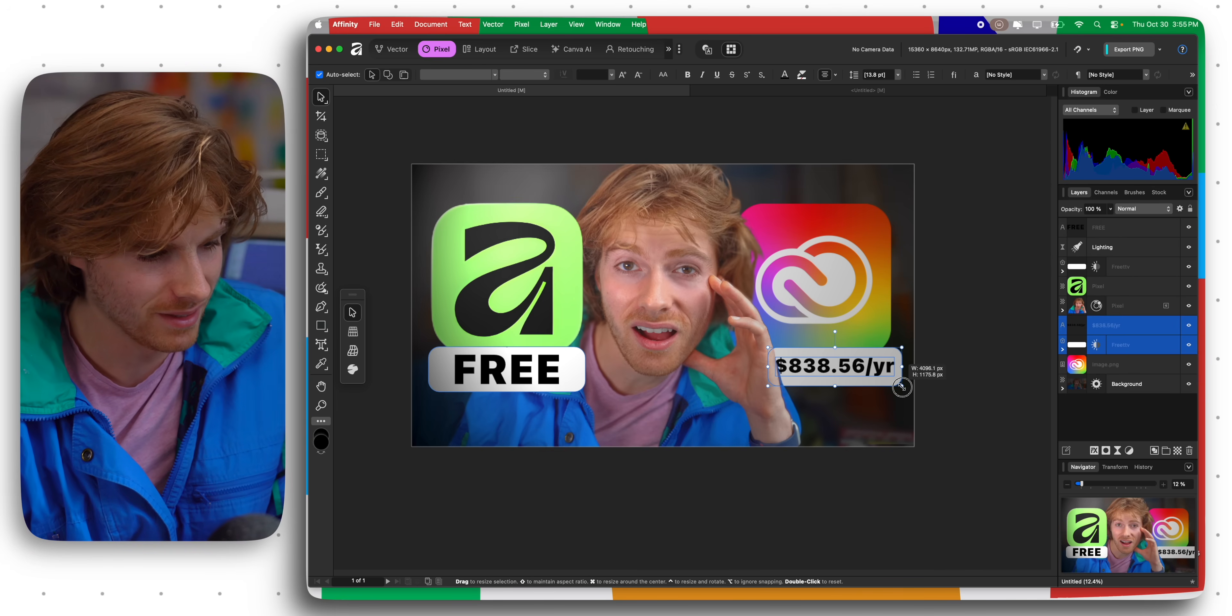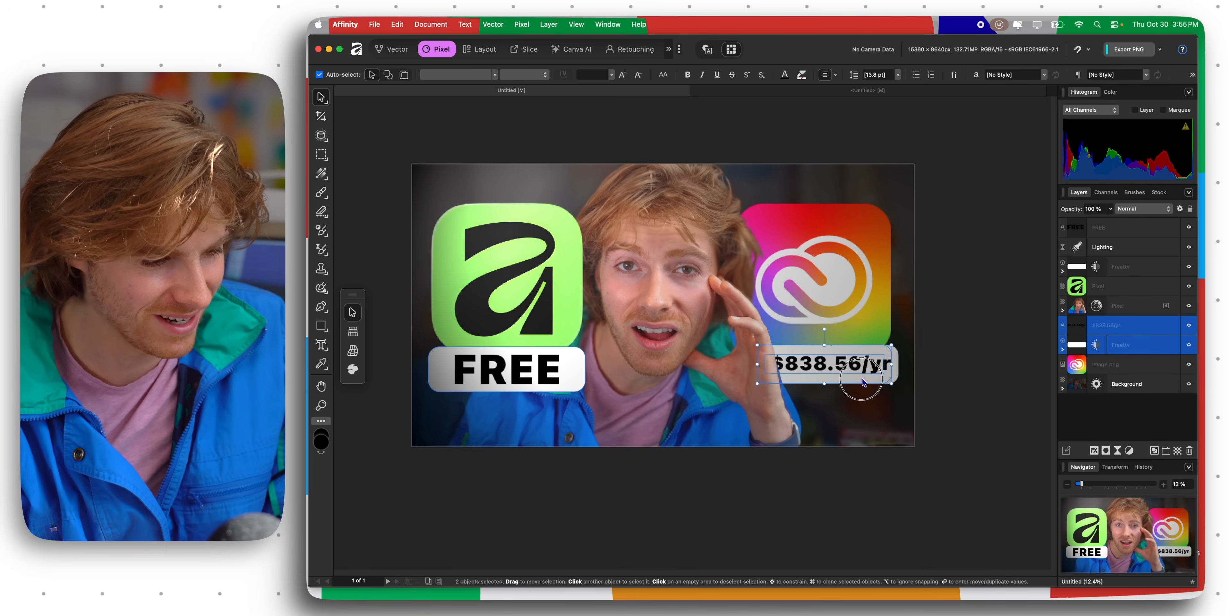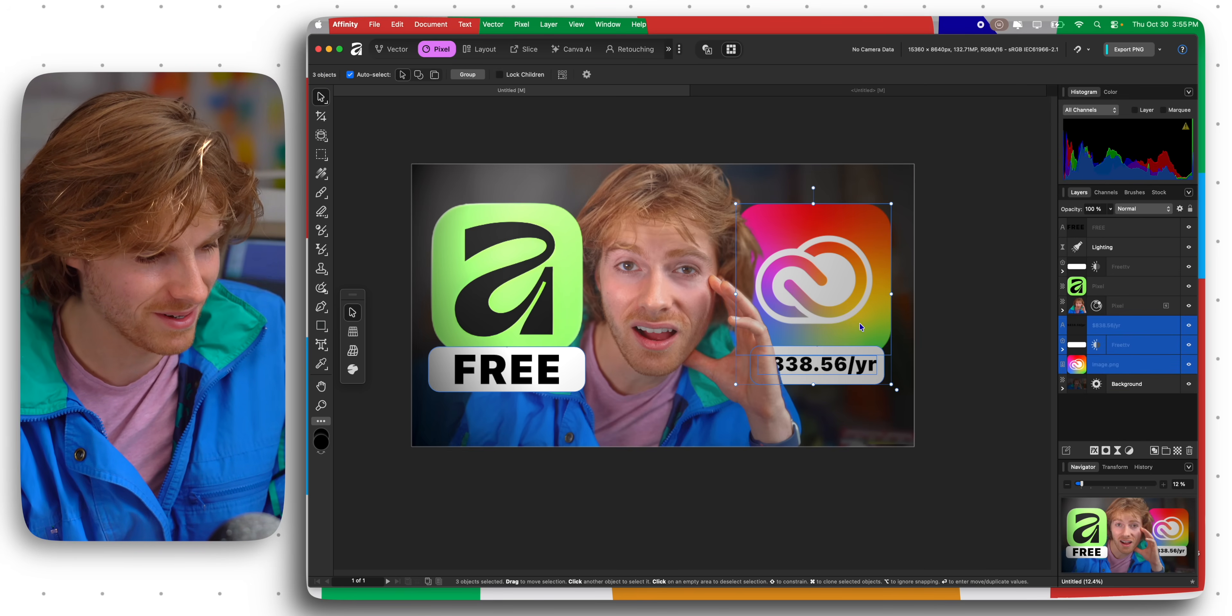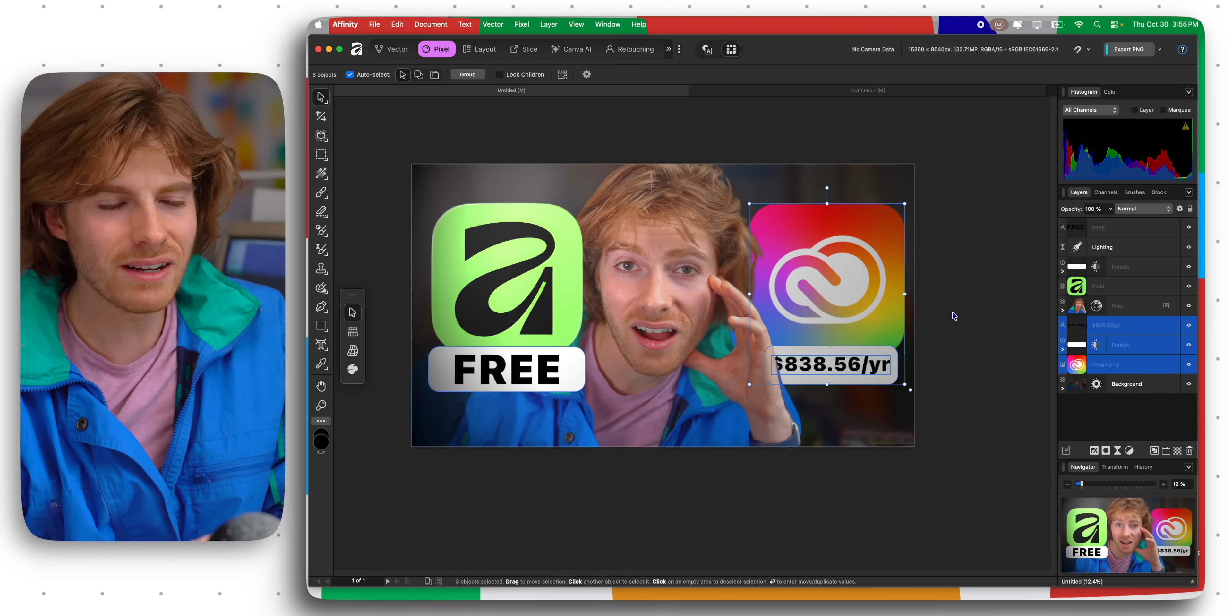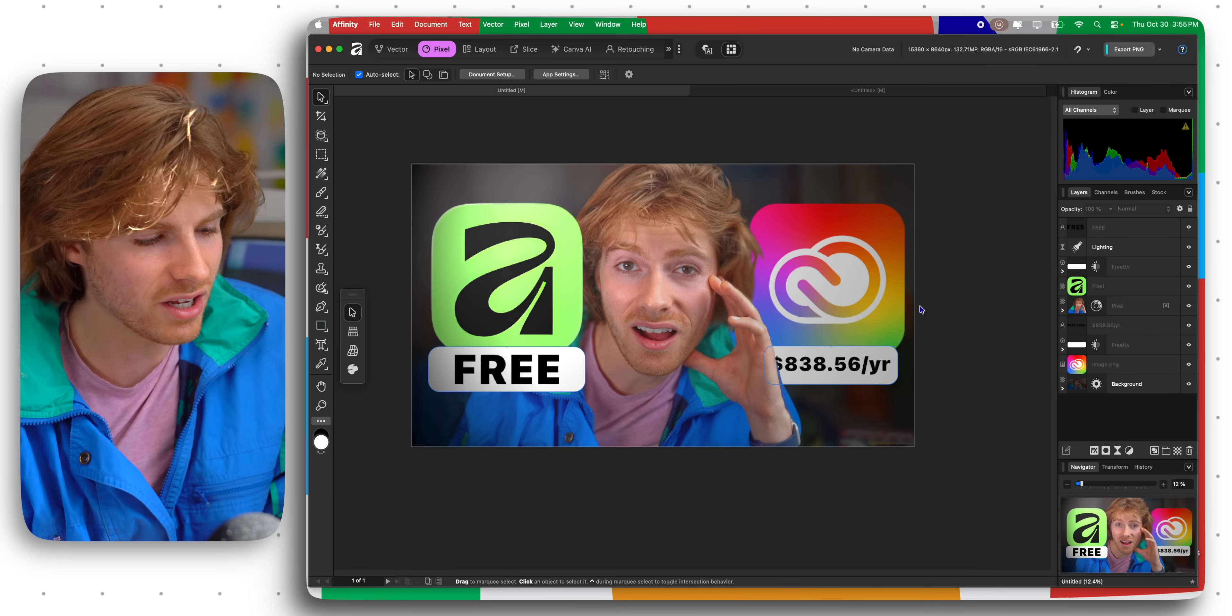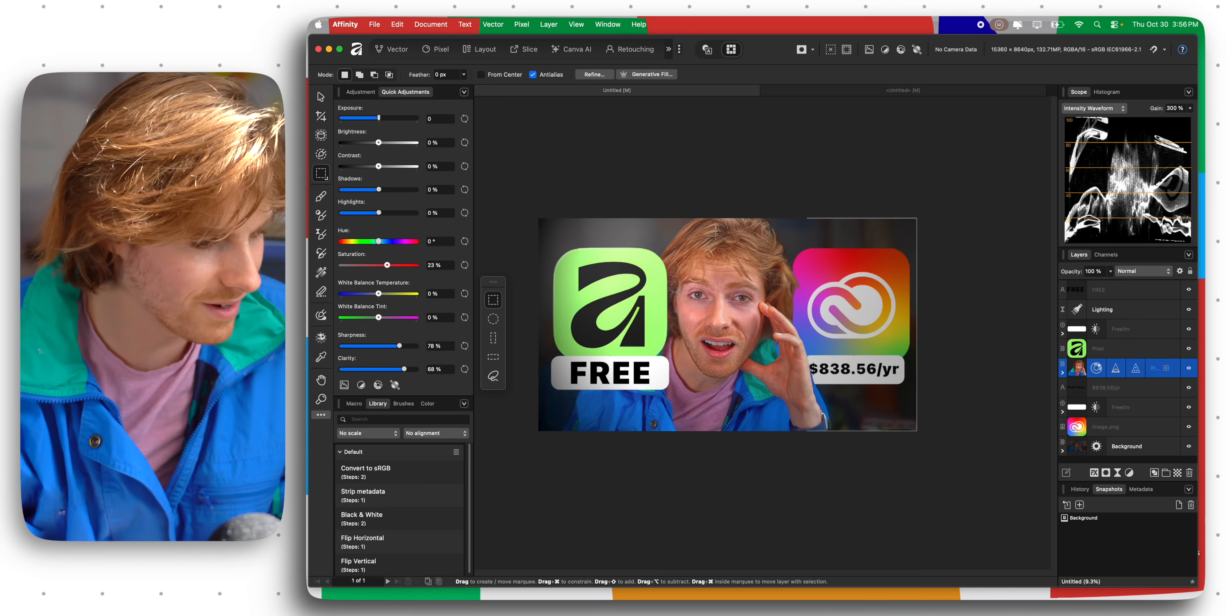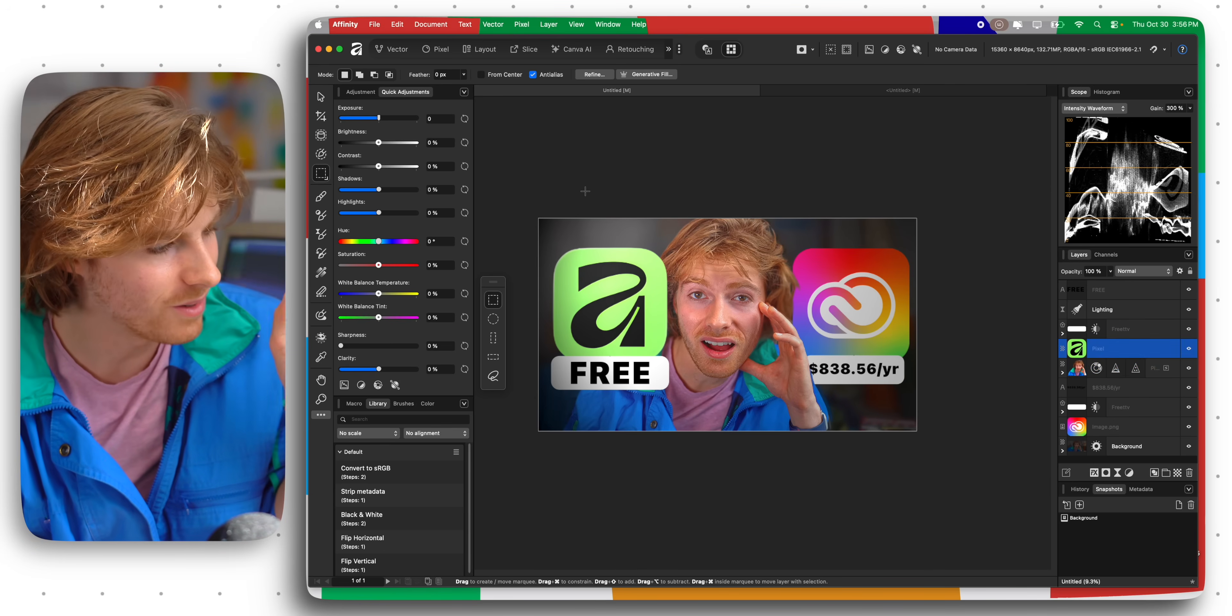My impressions of this keep getting better and better the more I'm getting used to how it works. This is literally so much better than Photoshop. Oh my god this is so much better. This is actually, the scary part is it's actually, I think it might be better. Like it's not like oh a good alternative, this is like better.